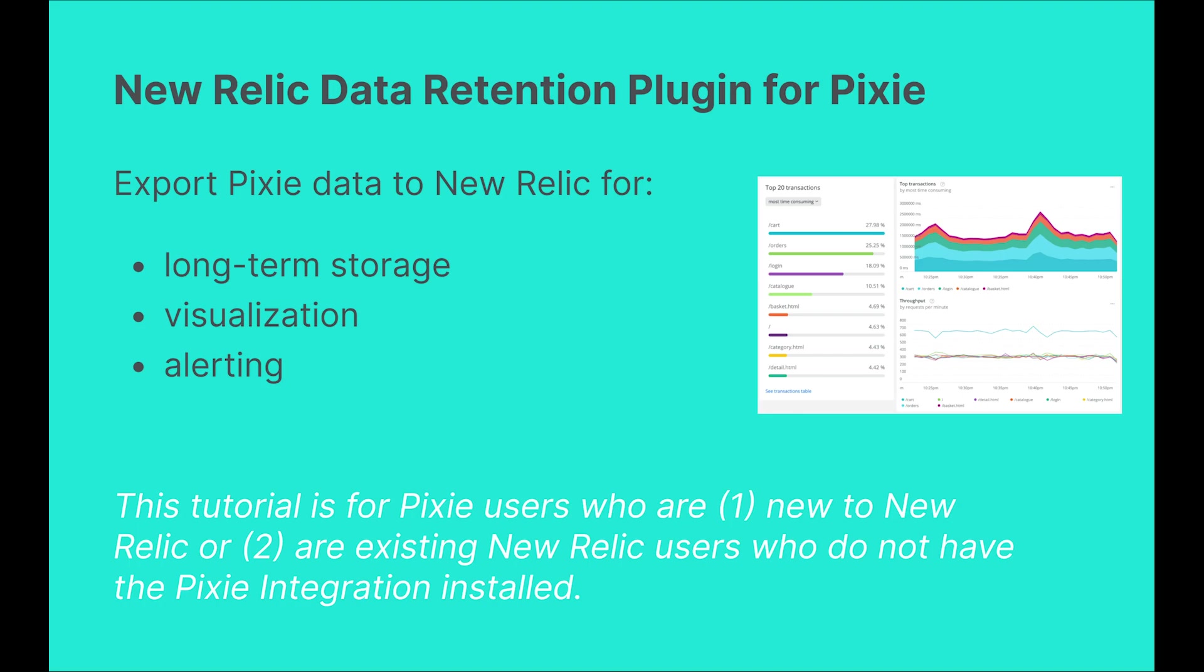This tutorial will demonstrate how to use the New Relic data retention plugin for Pixie. Note that this tutorial is for Pixie users who are new to New Relic or are existing New Relic users who do not have the Pixie integration installed.